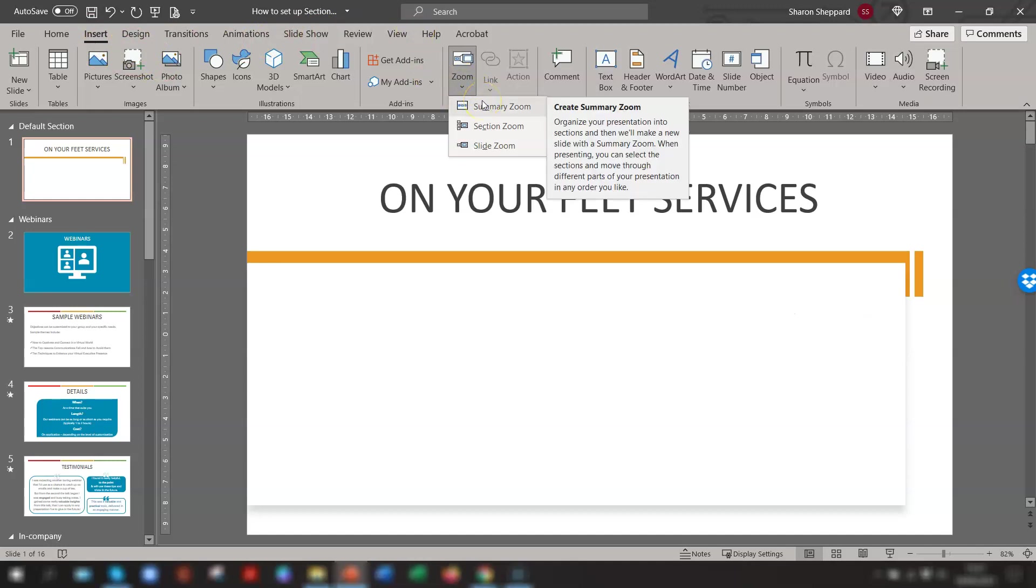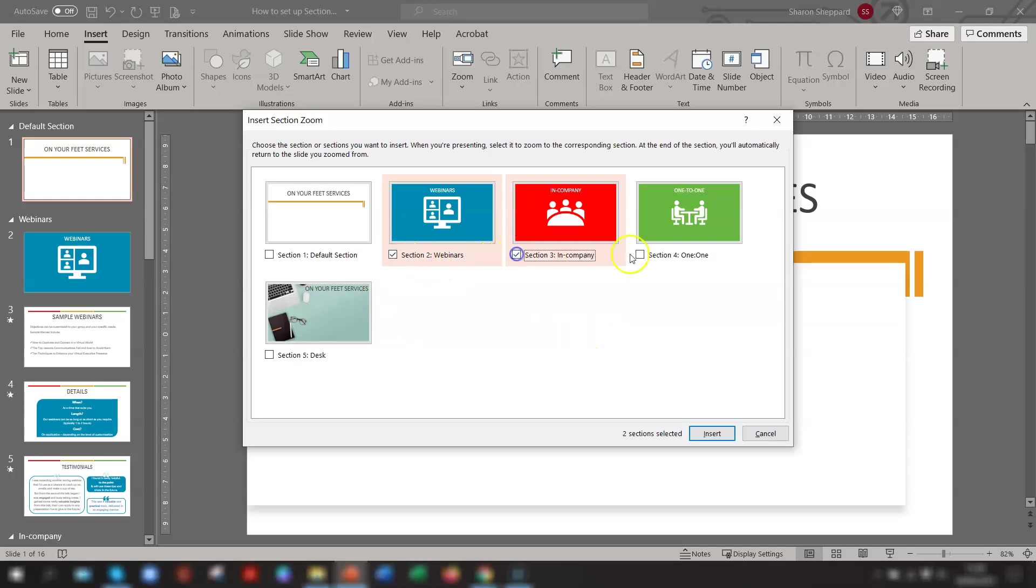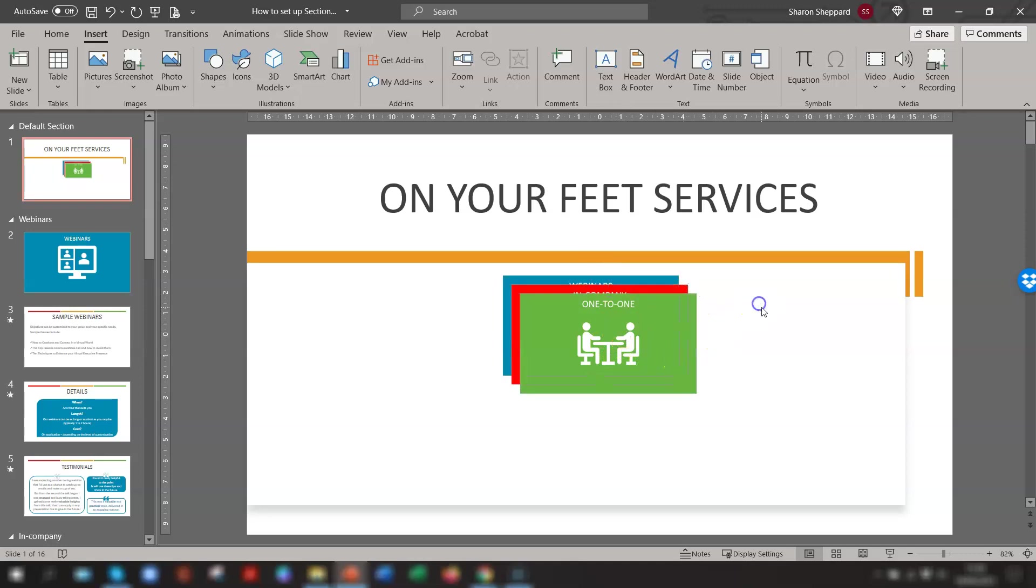You'll now see a list of your sections that you've just named. So you just choose the sections that you want to include on the Zoom slide. So we want Section 2, 3, and 4, and click Insert. The thumbnail of the first slide of each chosen section will now appear in this slide. As you can see, they appear on top of each other, and you can reposition them and resize them as you wish.